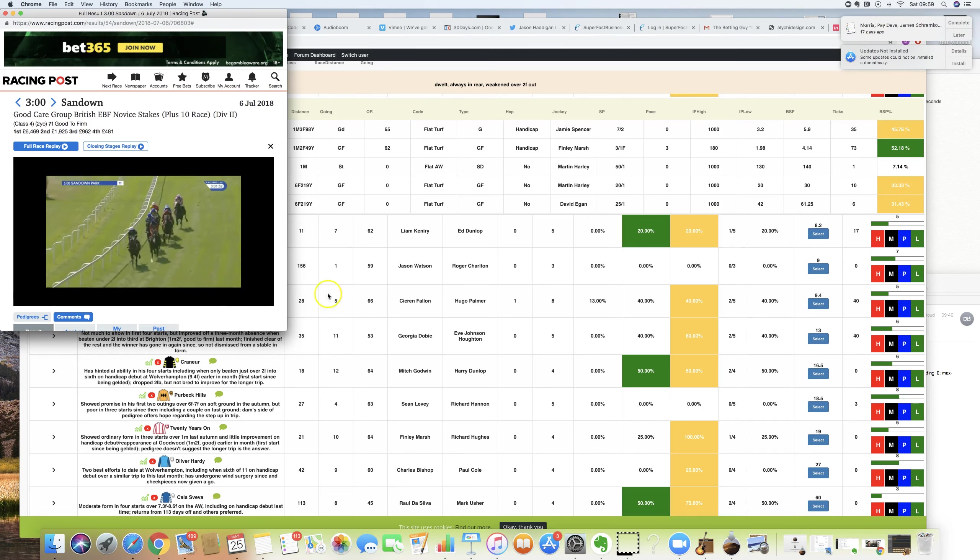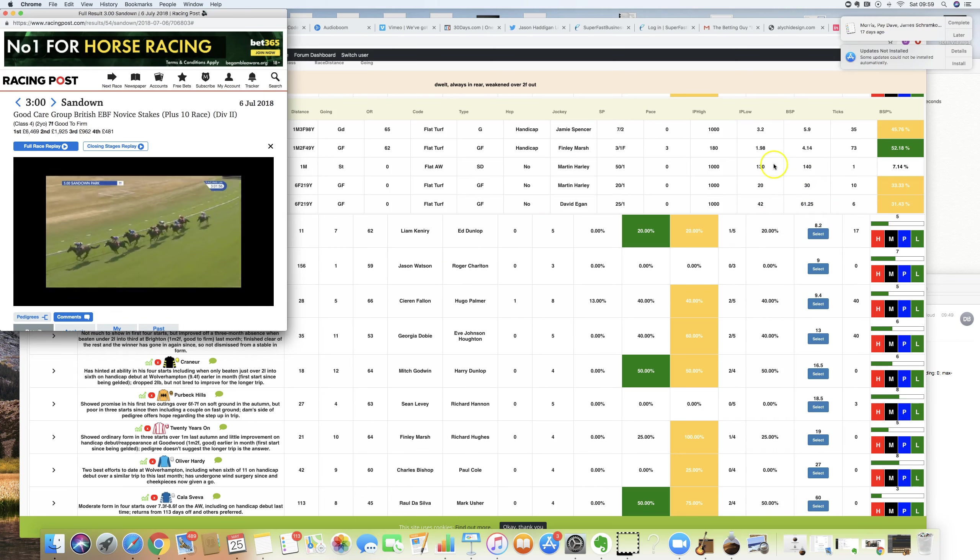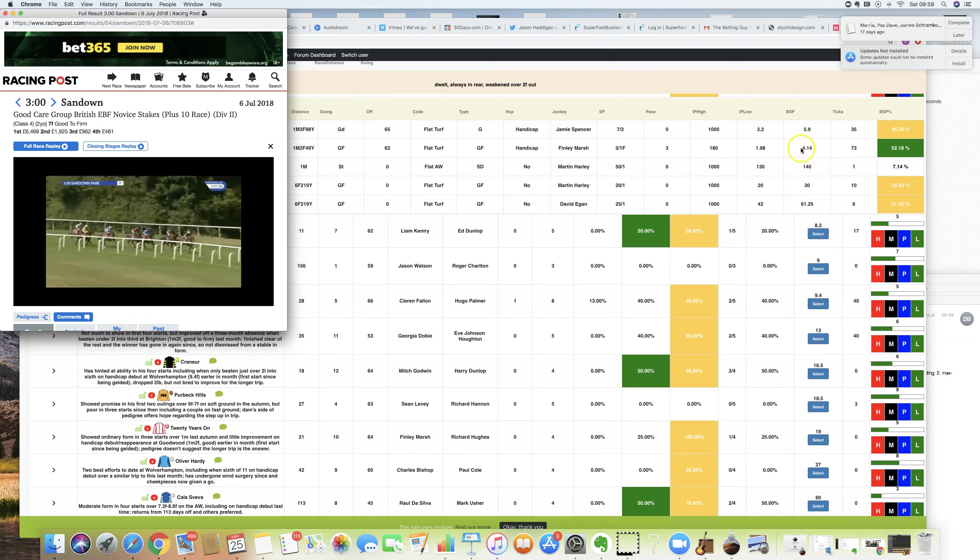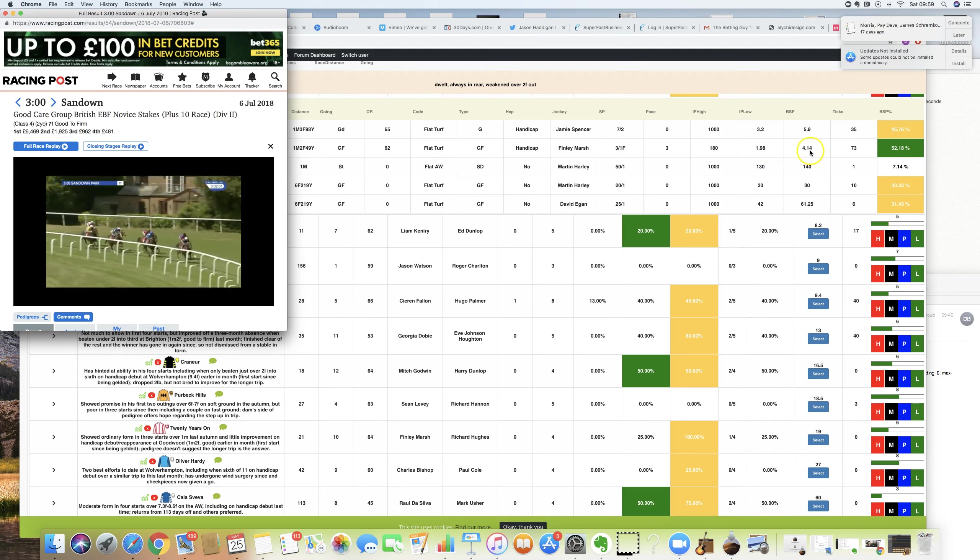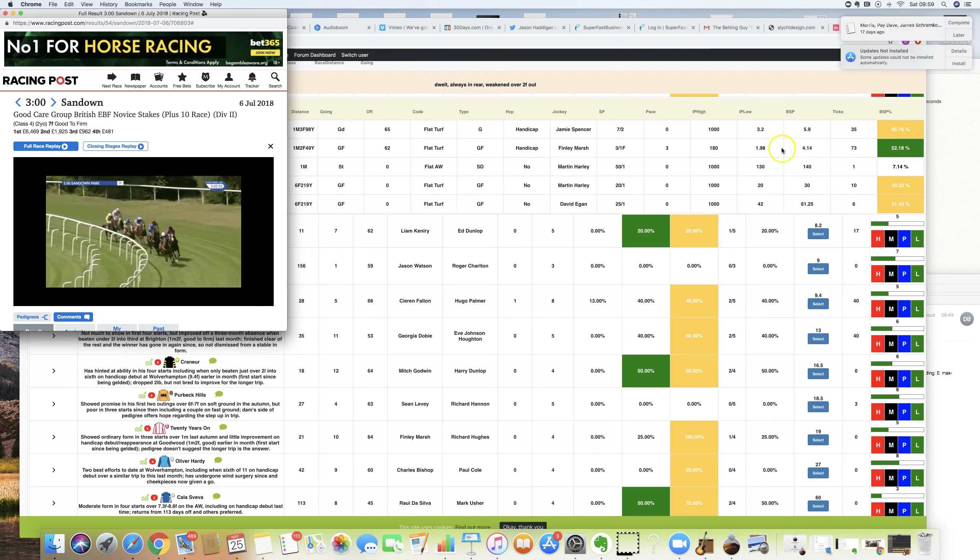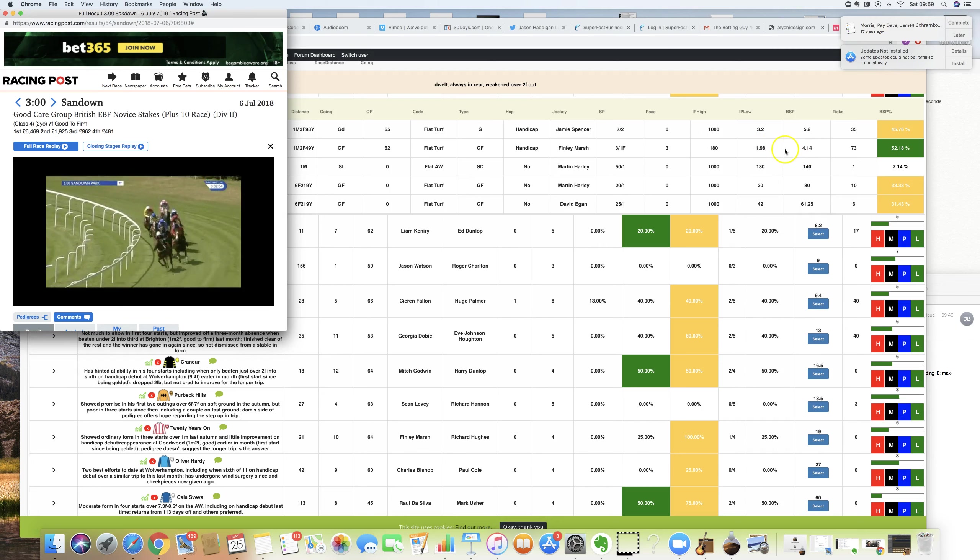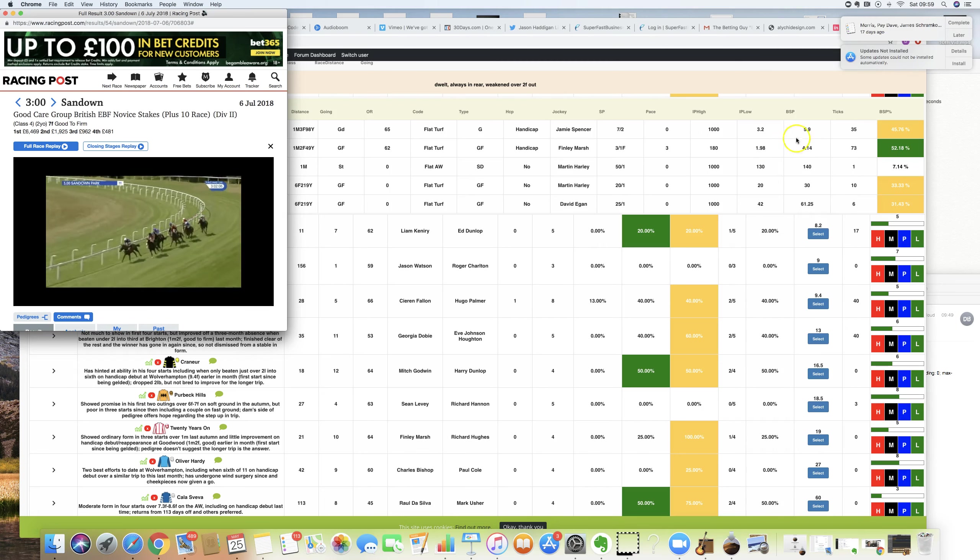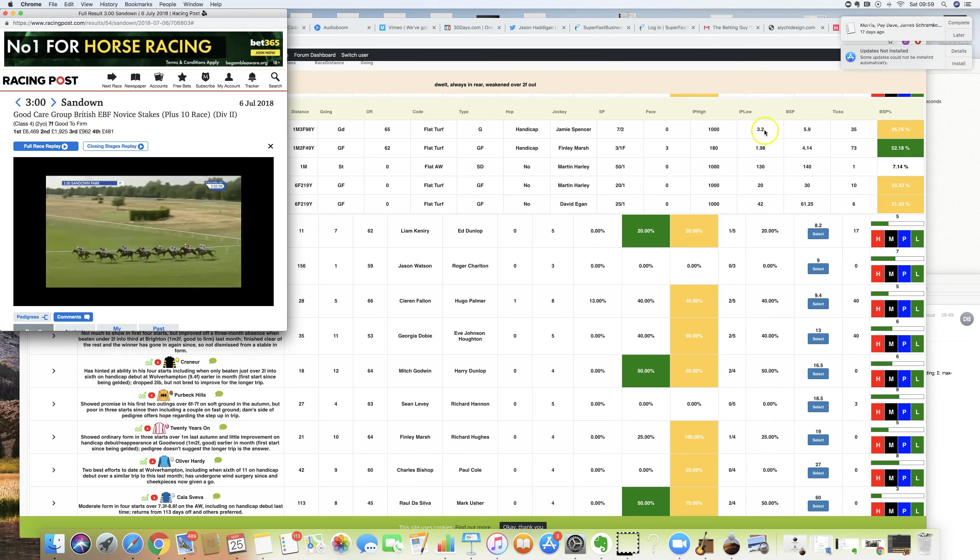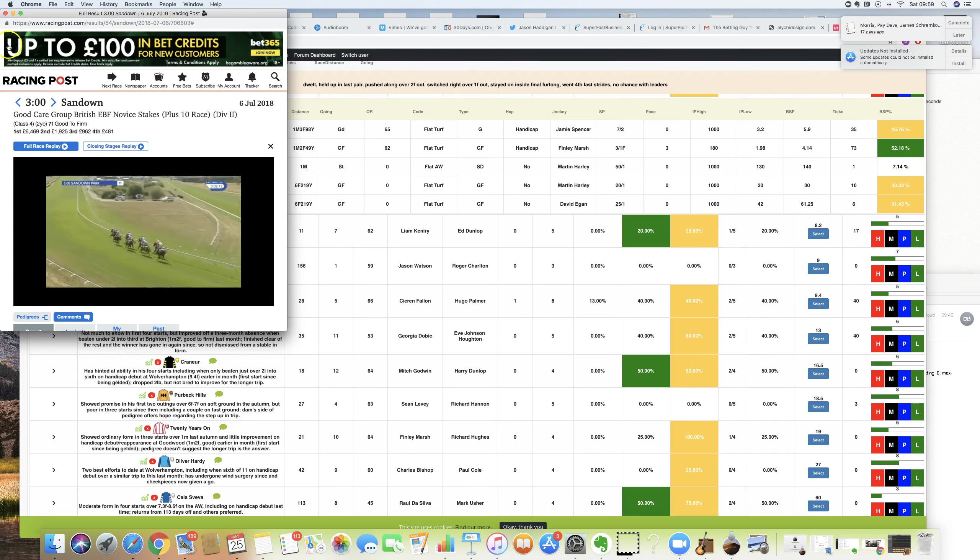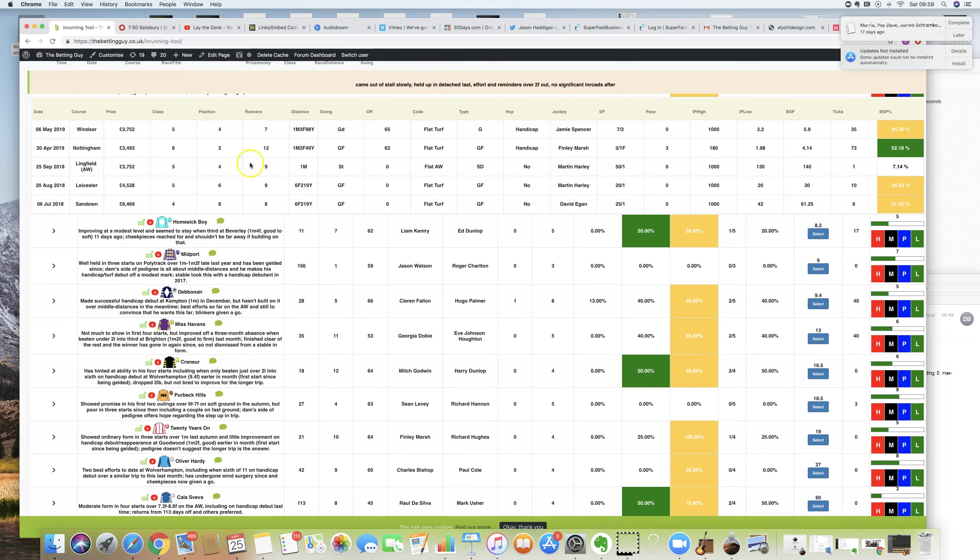But we don't really care because if you look at these in-play stats, look. 61 down to 42. 30s down to 20s. 140s down to 130s. Here, this is when it pulled too hard. 4.14 down to 1.98. I'm pretty sure the price will have gone out before it went in. And here, 5.9 down to 3.2. Again, I'm pretty certain it'll have gone out before it came in. So we're going for a 30% to 50% lay-to-back on this horse. And if you do want the other ones, don't forget to head on over to the Betting Guy podcast.